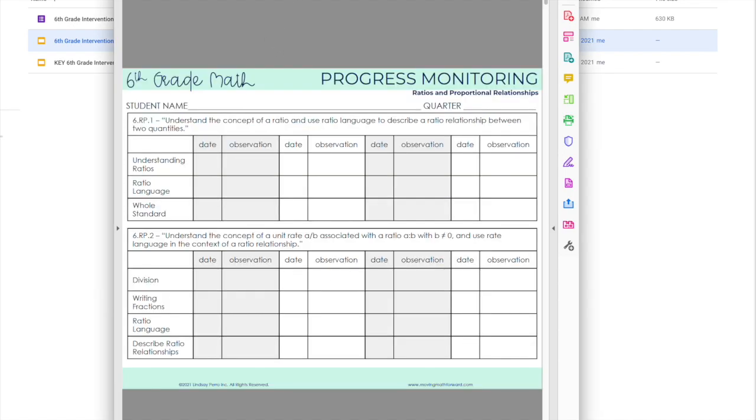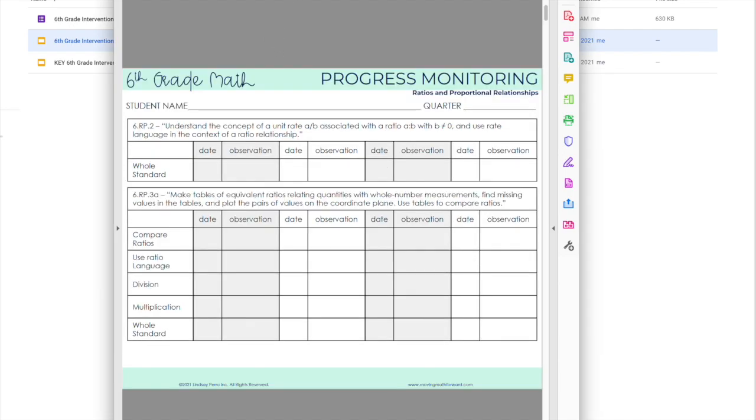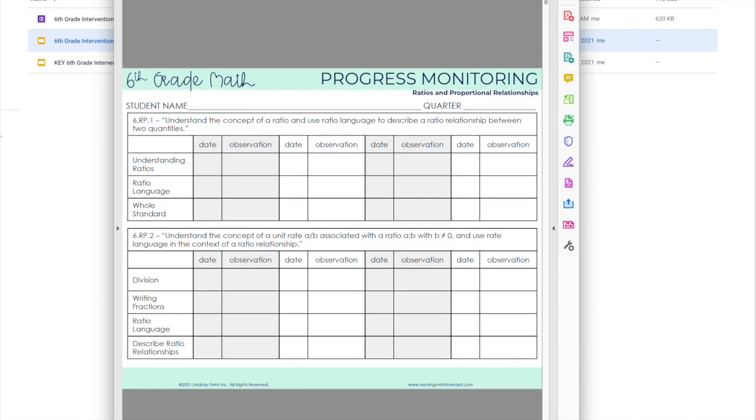Then progress monitoring—you have this where you can keep track of the students' understanding of each specific skill. This is also available in an editable version, so if you don't teach Common Core, if your standards read just a little bit differently, you can certainly edit this.